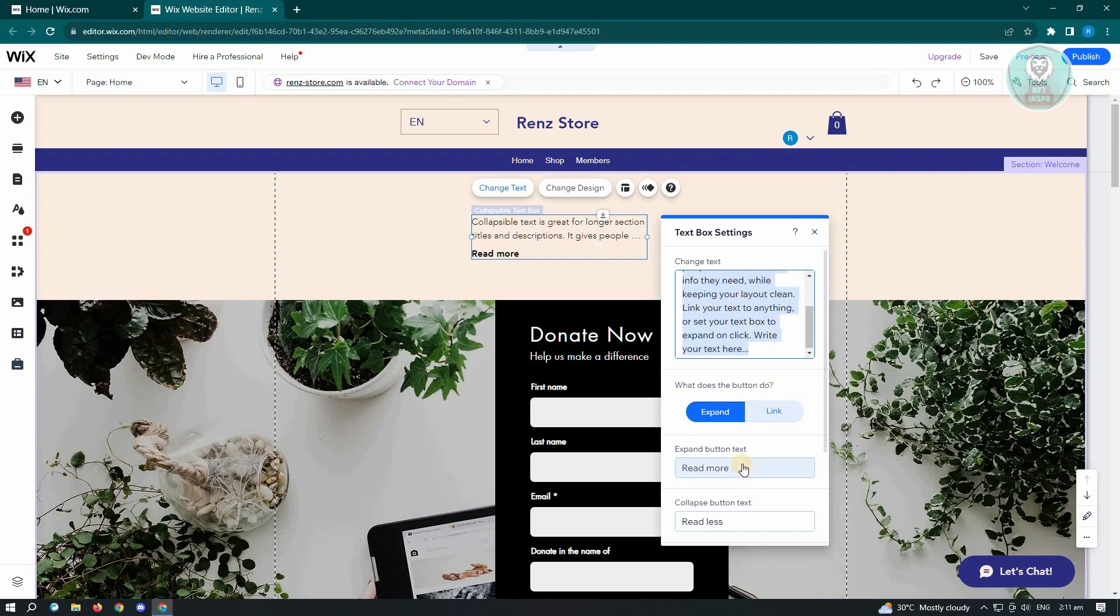Now here, you will also be able to change the expand button text if you want to do that, and also the collapse button text.